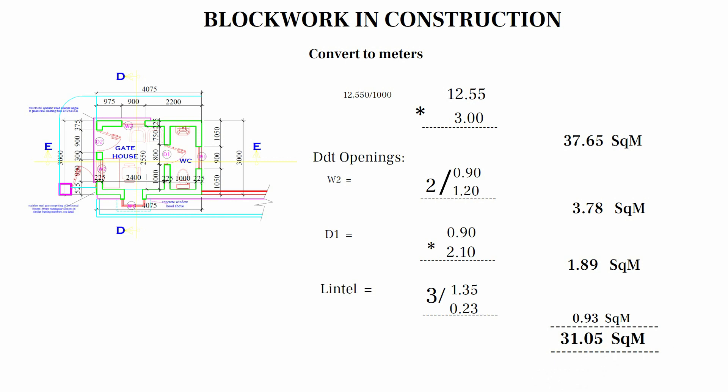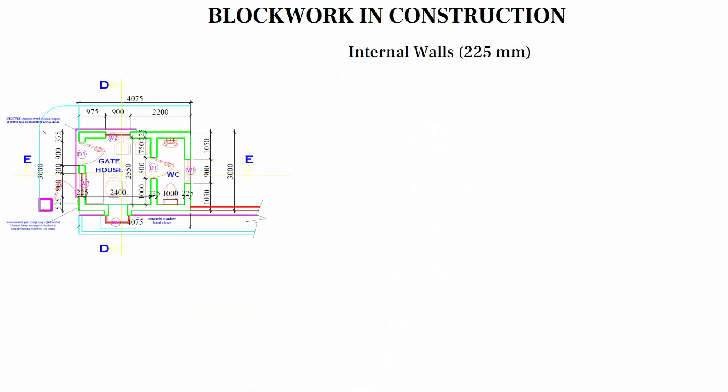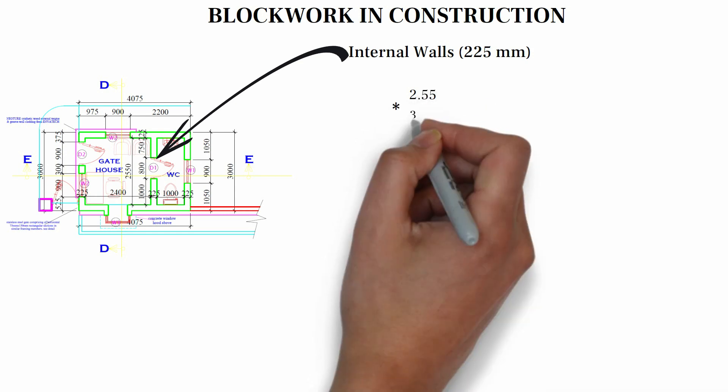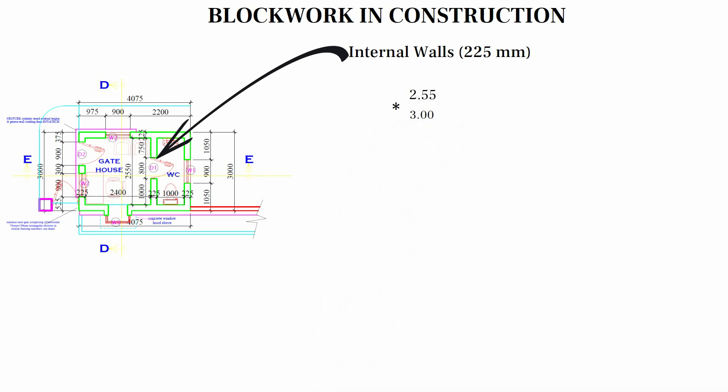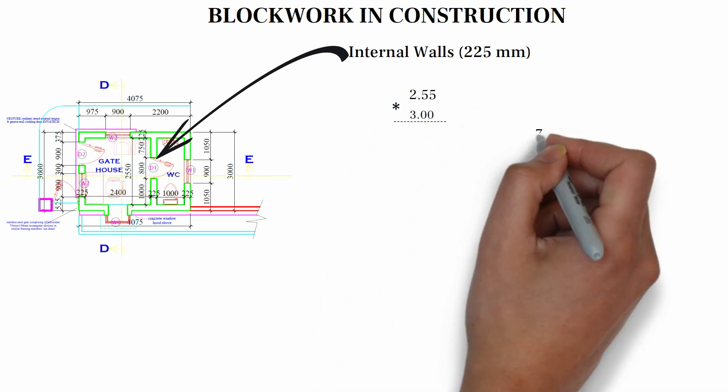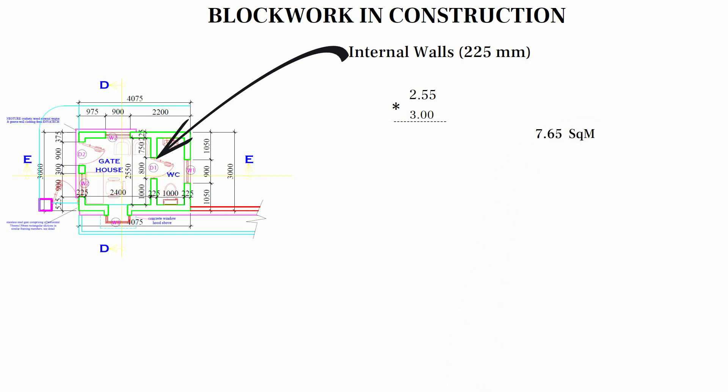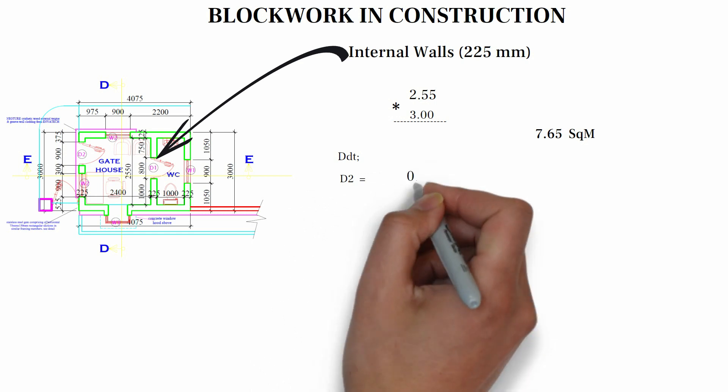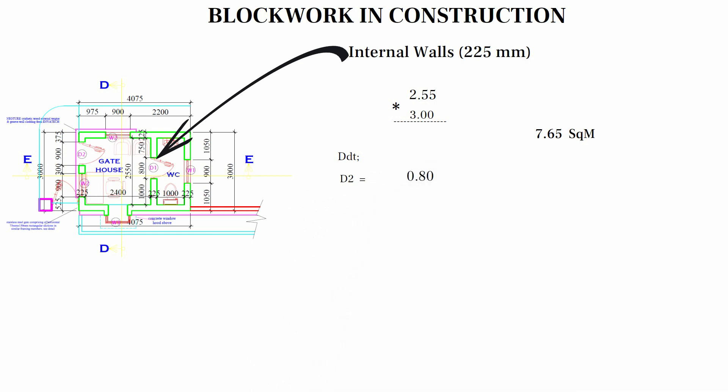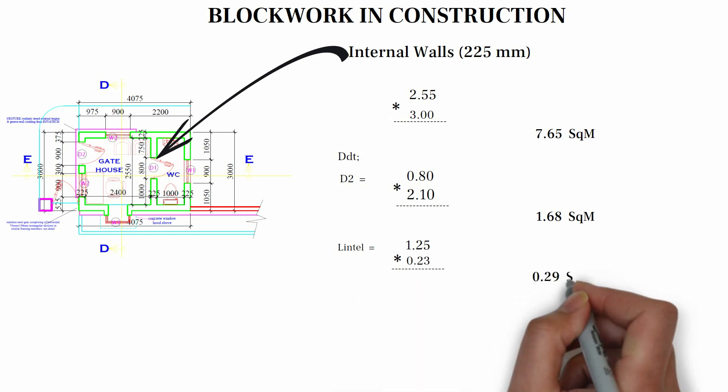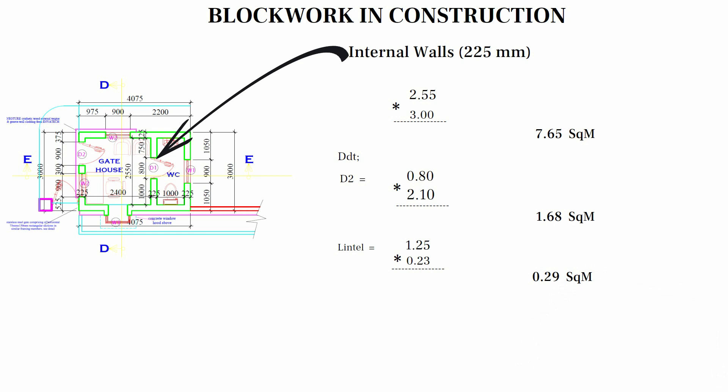Internal wall thickness, 225 mm. We have 2,550 long. That's 2.55. Multiply by 3, we have 7.65. Make deduction of D2. That's 800 by 2100, which is 0.8 multiply by 2.1, which is 1.68. Lintel, we add 450 to 800. That's 1,250. Multiply by the width of one block, 1.25 multiply by 0.23, which is 0.29. When we deduct, we have 5.68.